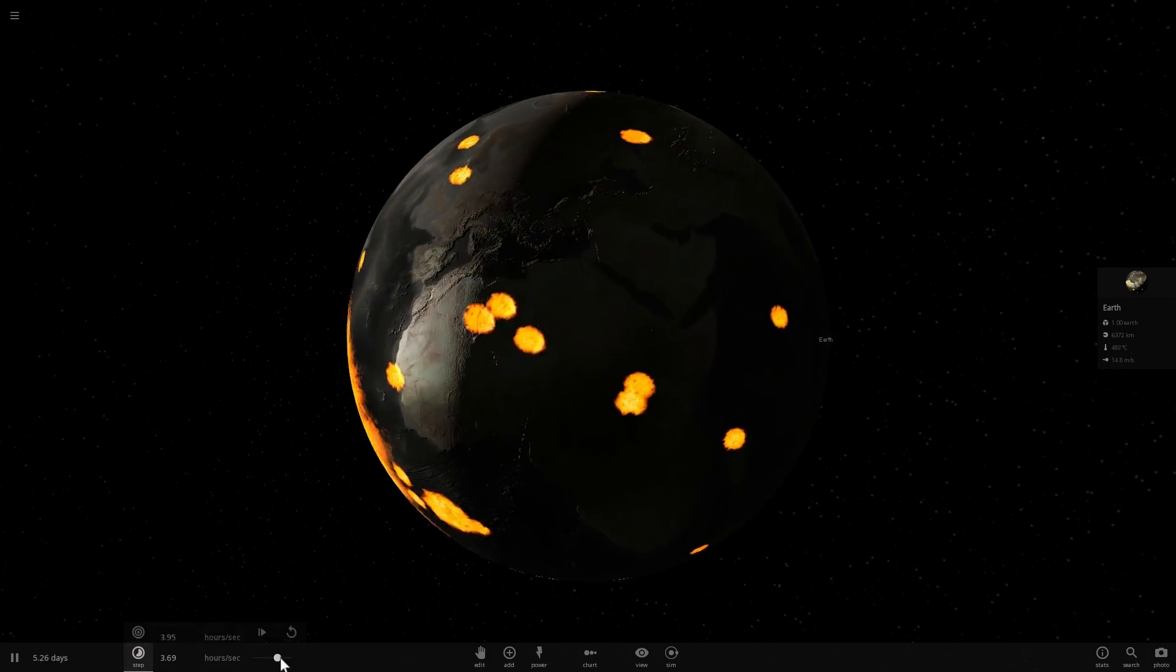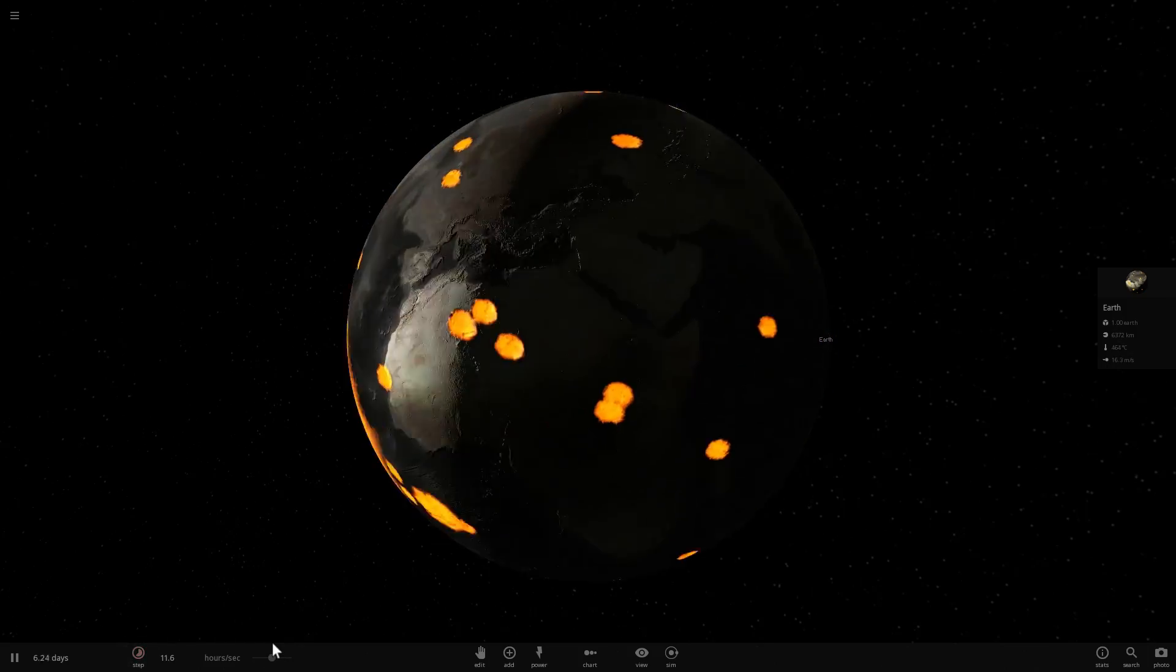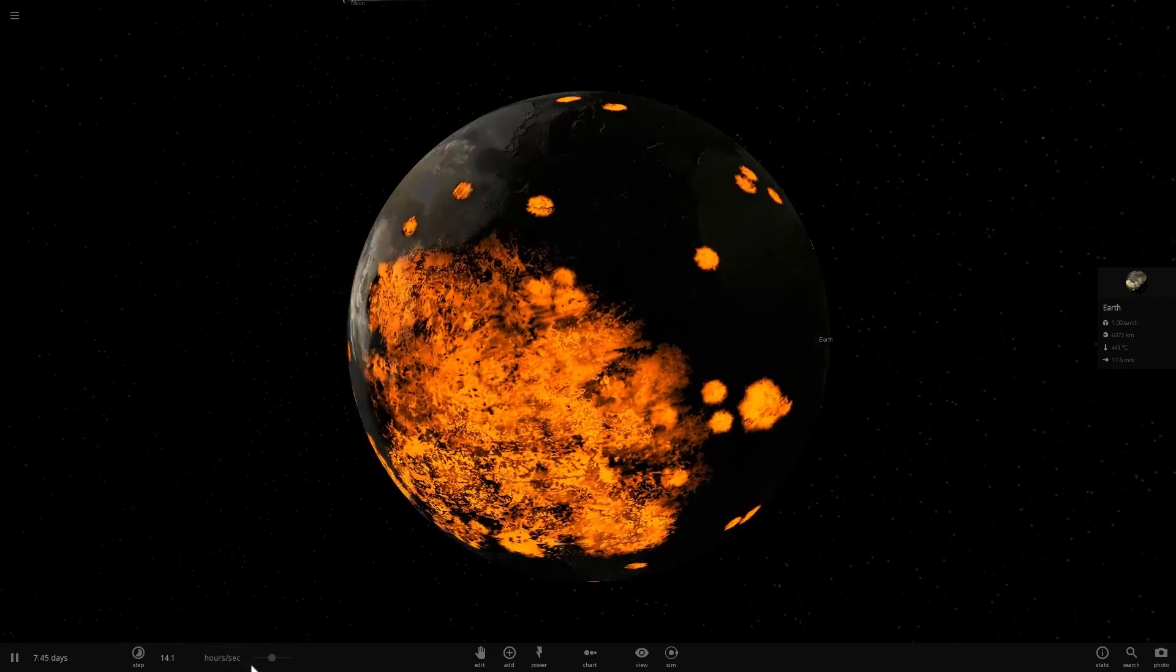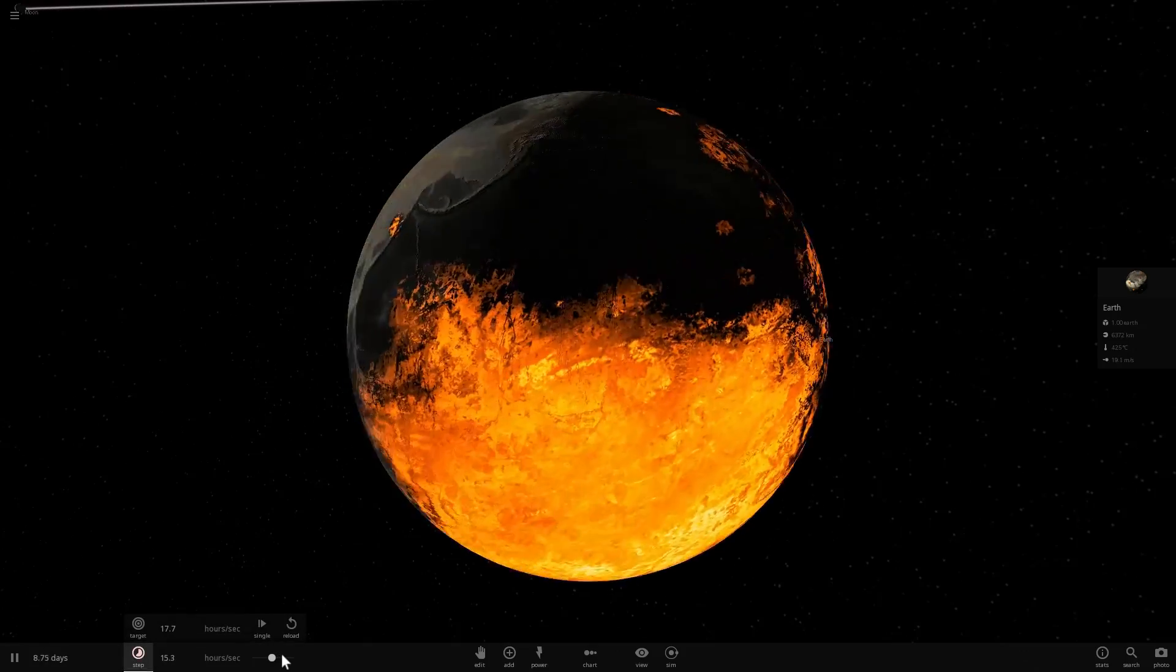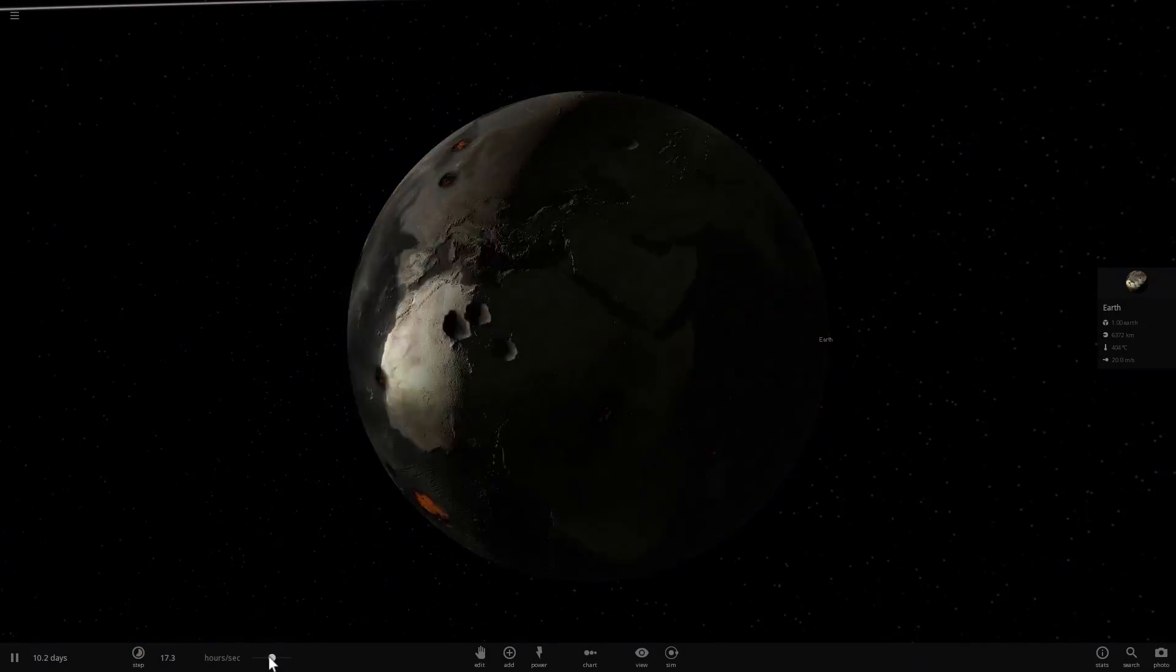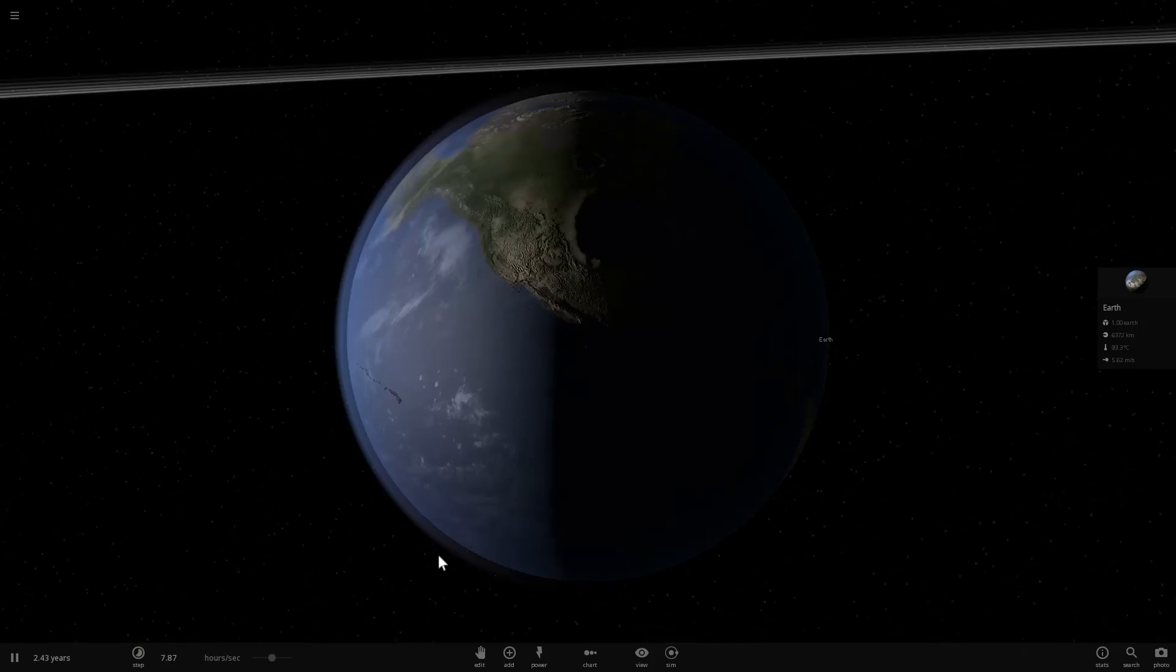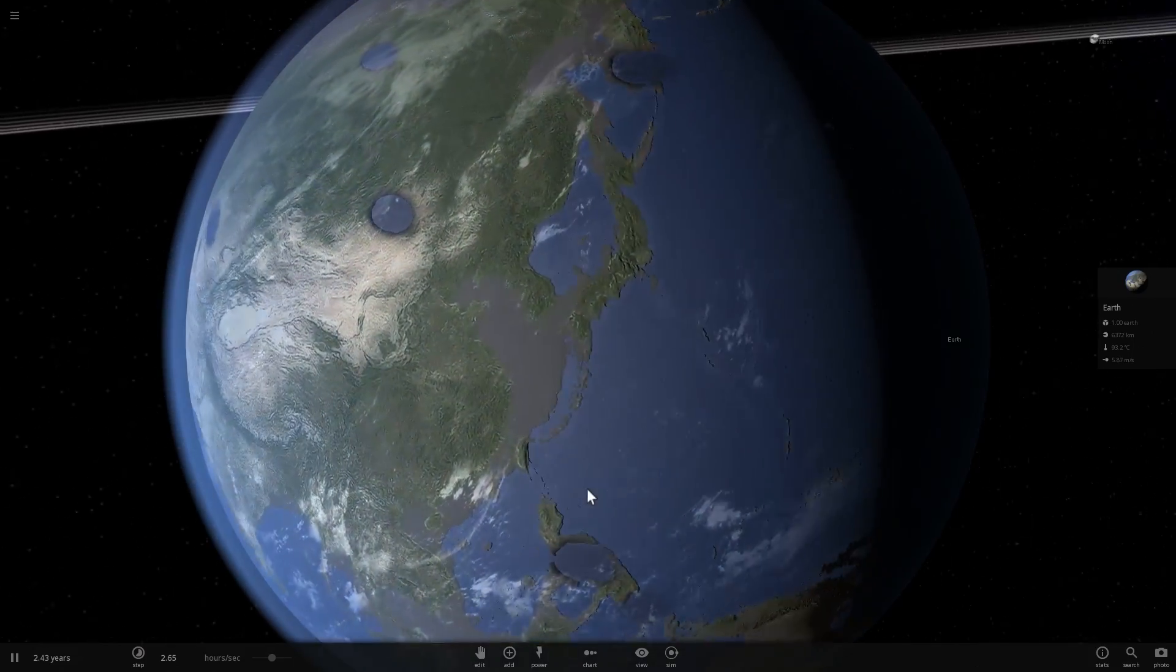Anyway, so that's what would happen if Snow White, also known as 2007 OR-10, collided with our planet Earth. And let's see what happens after a few years when everything cools down. Two and a half years later...